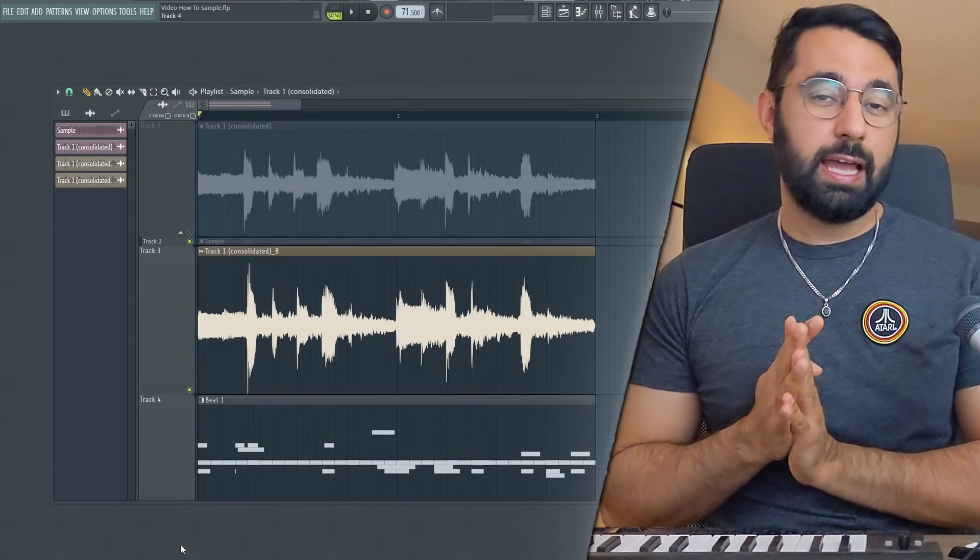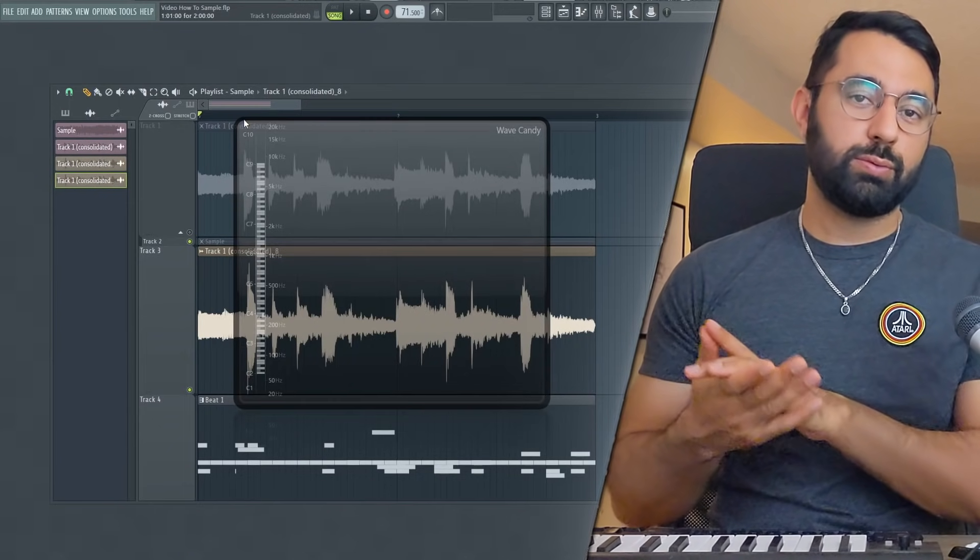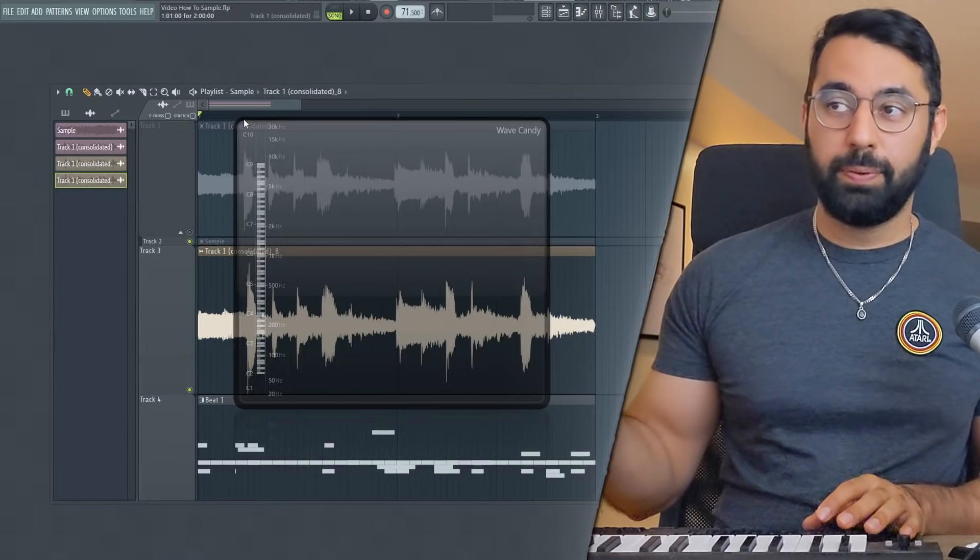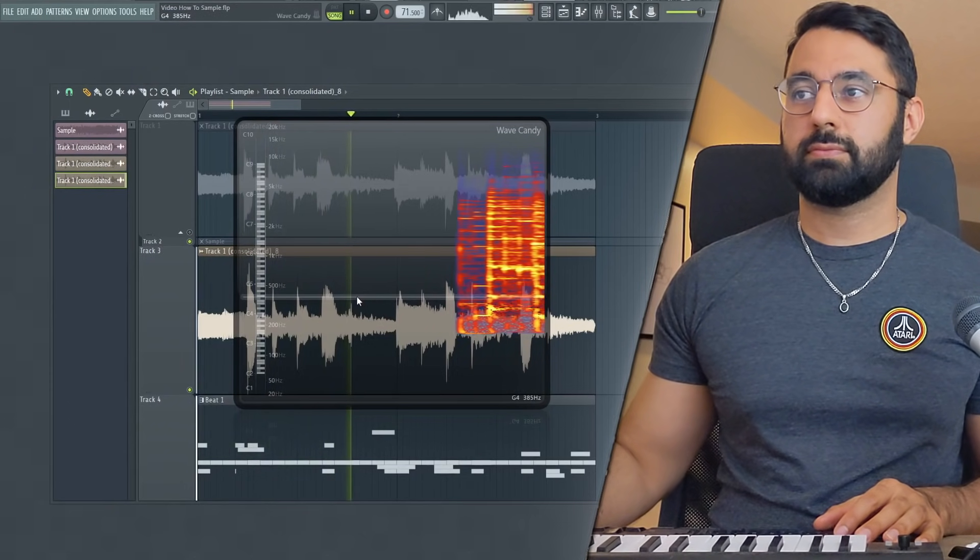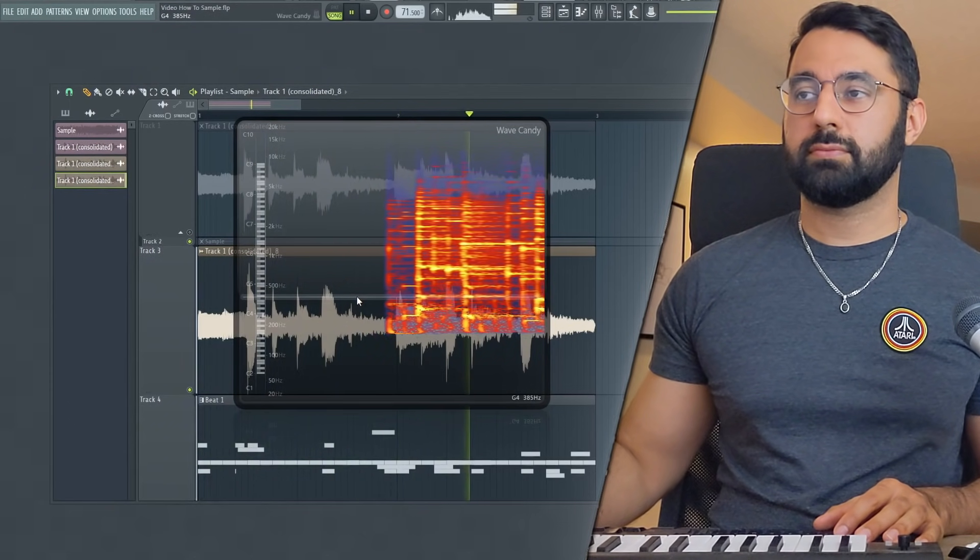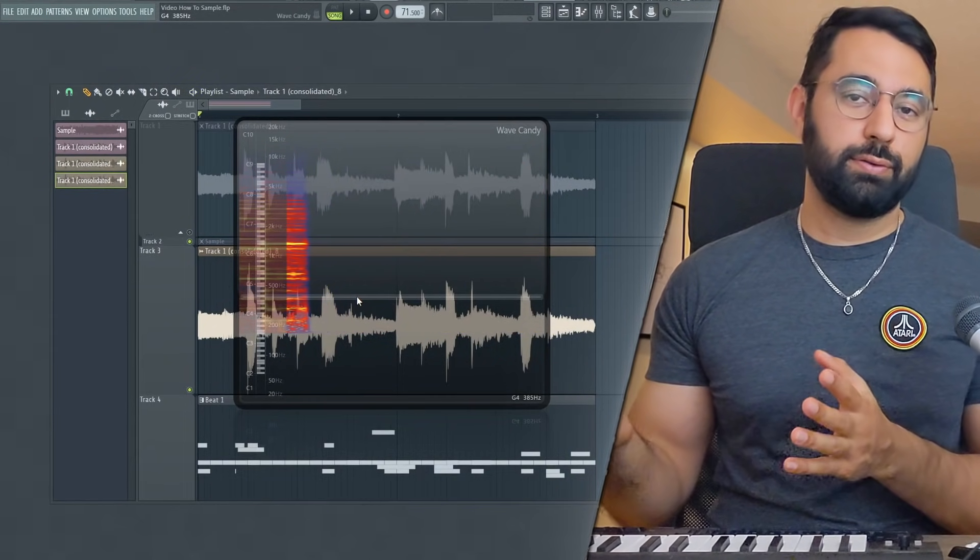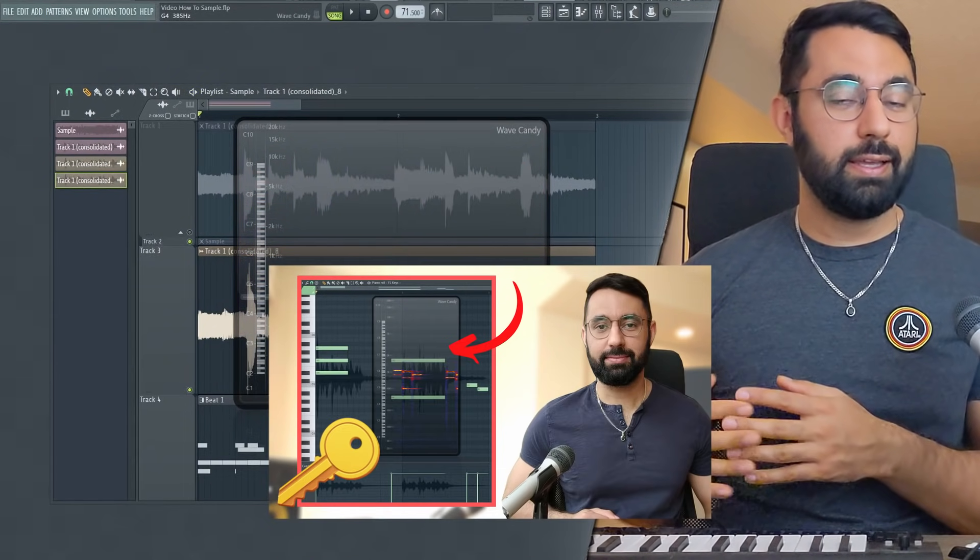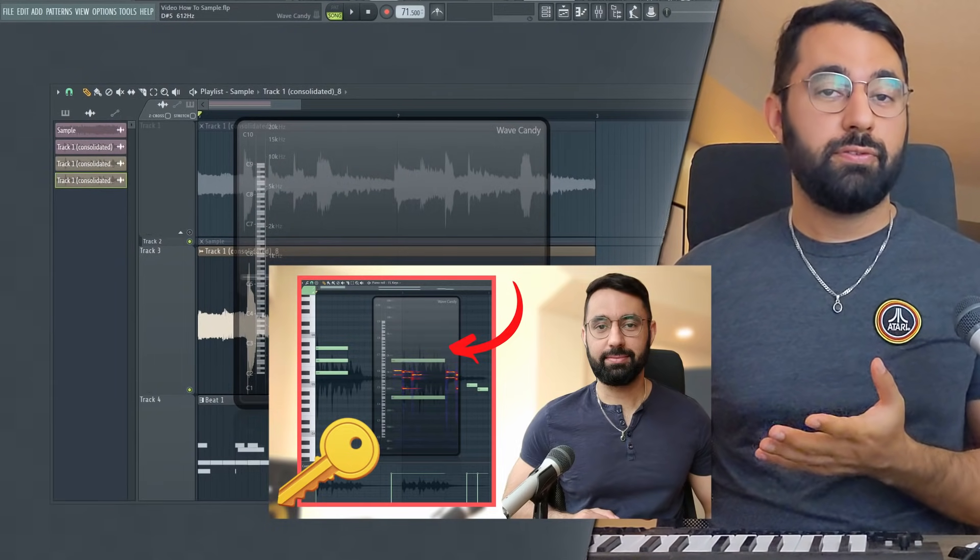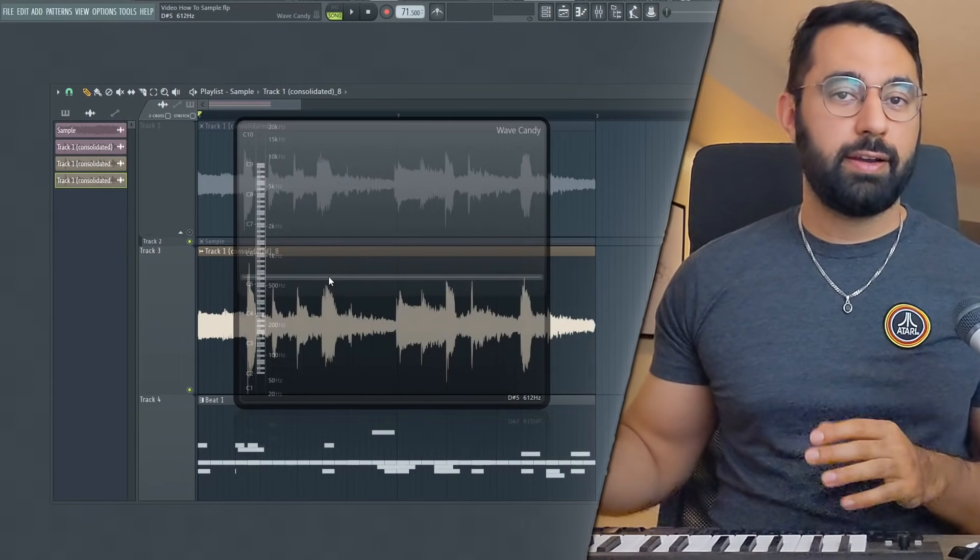So now that this loop is sounding on time, I can go ahead and make a beat out of this. At this point, I can go ahead and use Wave Candy to figure out all the notes in my loop here. This is a really powerful tool in FL Studio. So if you guys want a full tutorial on how to use this thing, it's right above my head. And using this information, I can easily go ahead and come up with my 808 pattern now.